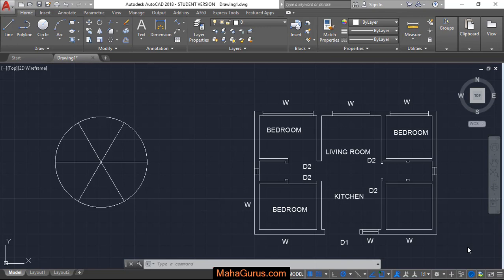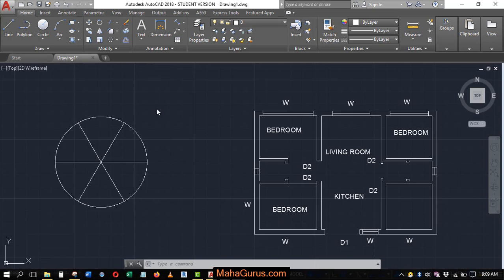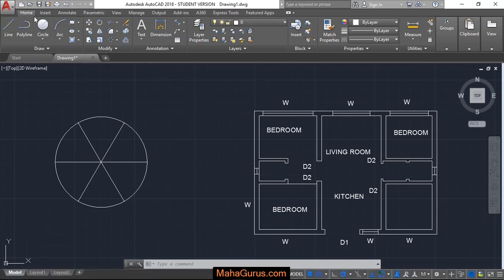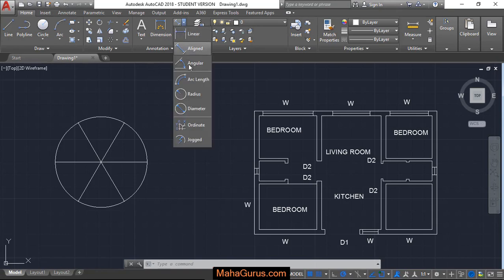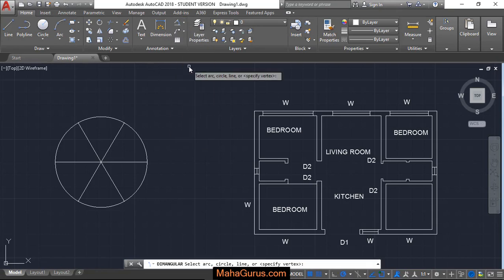For that, you have to click on the home button, and here in the annotation group, you have to click on this arrow. The third option you'll have is angular.